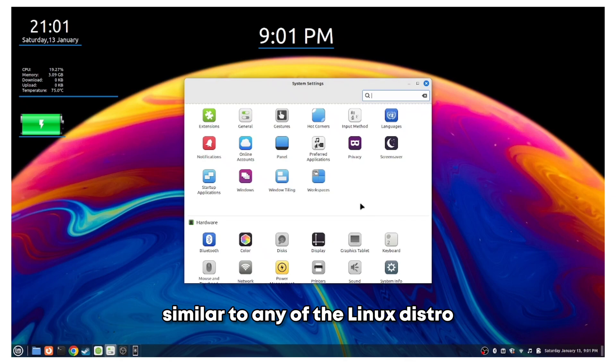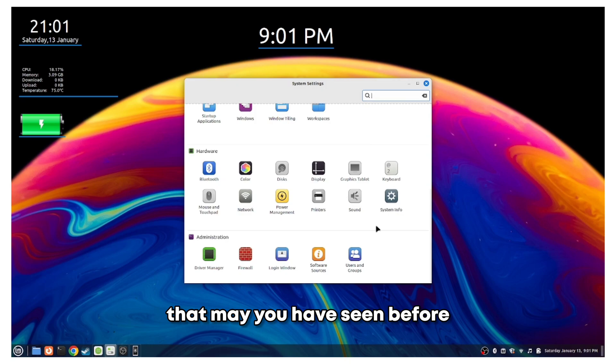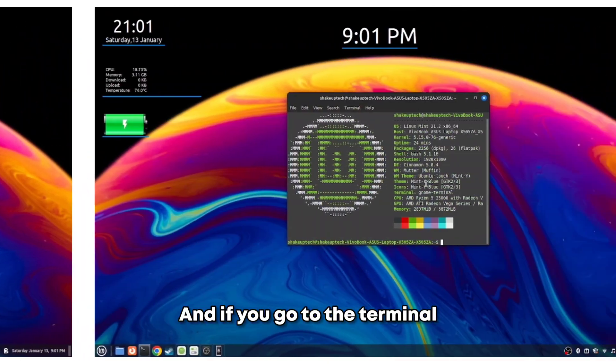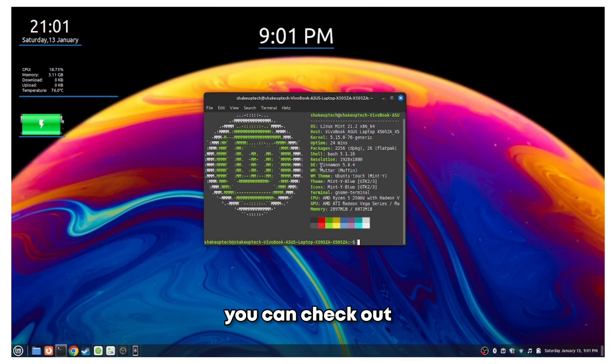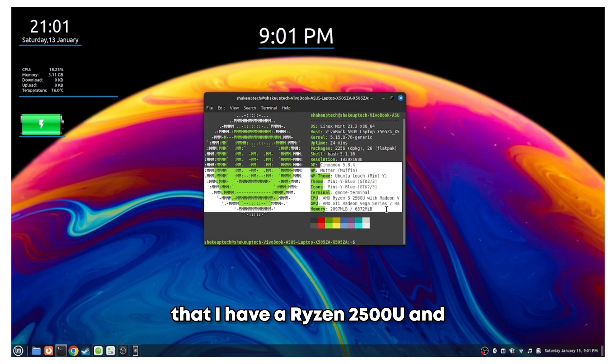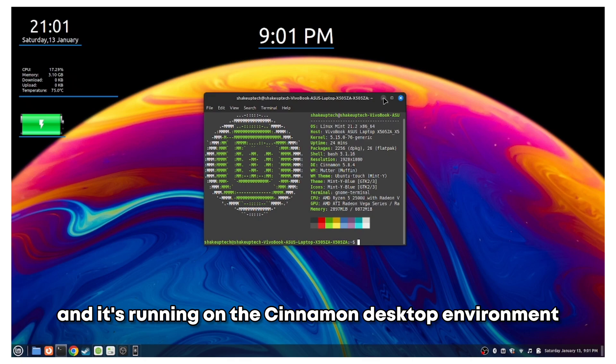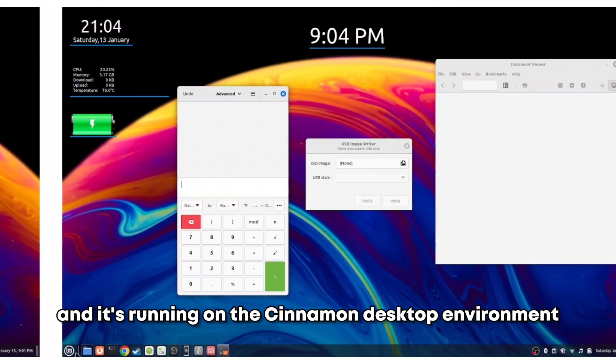All of the options are very similar to any of the Linux distros that you may have seen before. If you go to the terminal, you can check out that I have a Ryzen 2500U and 8GB of RAM, and residing on the Cinnamon desktop environment.